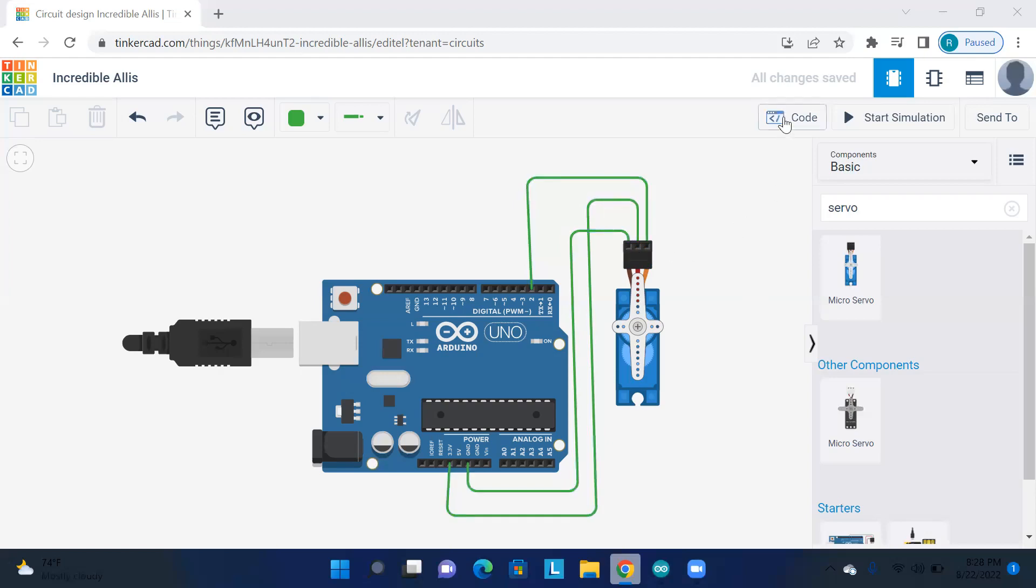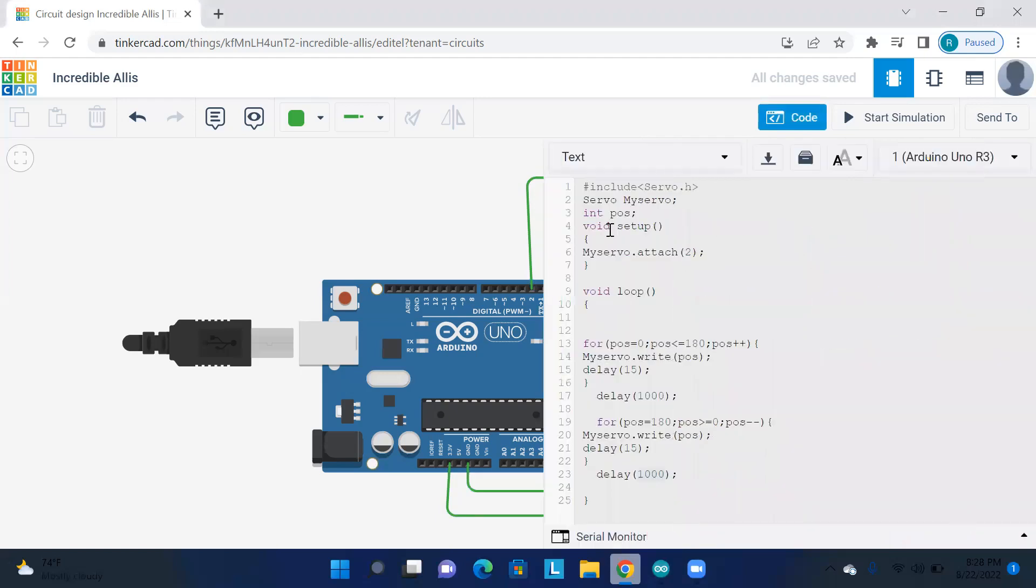Now there is a type of code. The servo number 2 is attached. And position is equal to 0, servo.write position. That is like the servo motor is at 0. If you want to rotate the angle, delay is 1000, one second, wait for it.